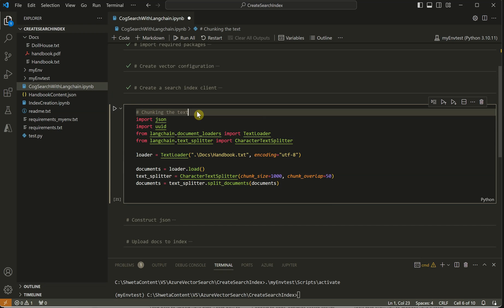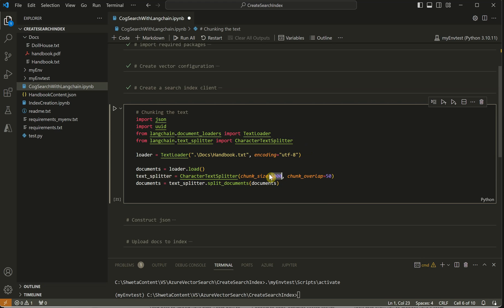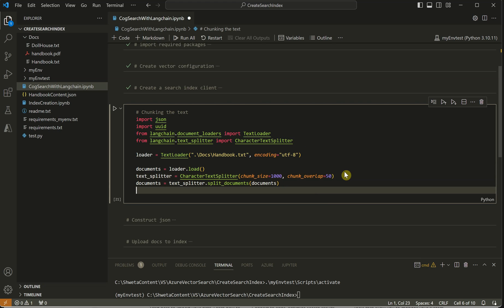Let's go ahead and chunk our documents. My document is large so we cannot pass it in one shot. I'm using LangChain here to split the entire text, though this is not a restriction - you can have your own mechanism to chunk text. I'm creating a chunk size of 1000 with an overlap of 50, so that even if some information is at a boundary, I don't miss it completely.